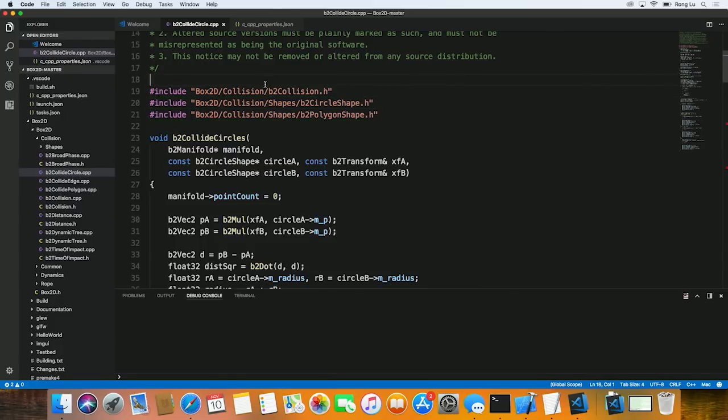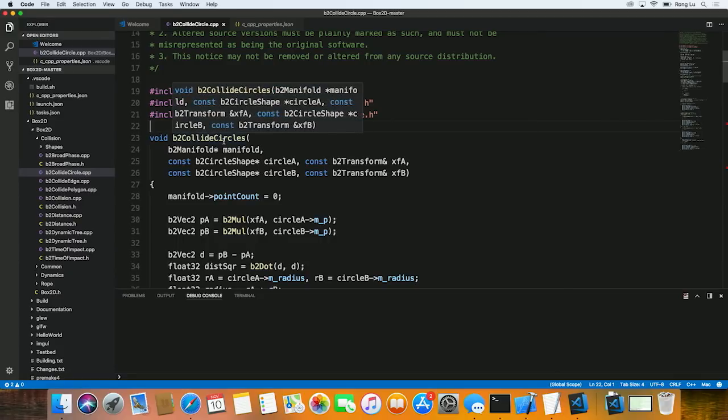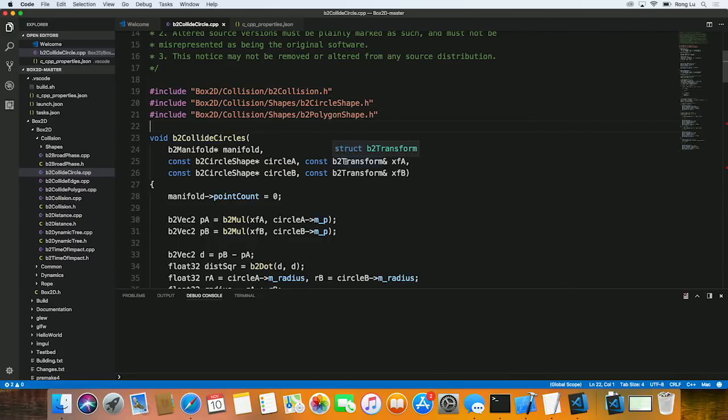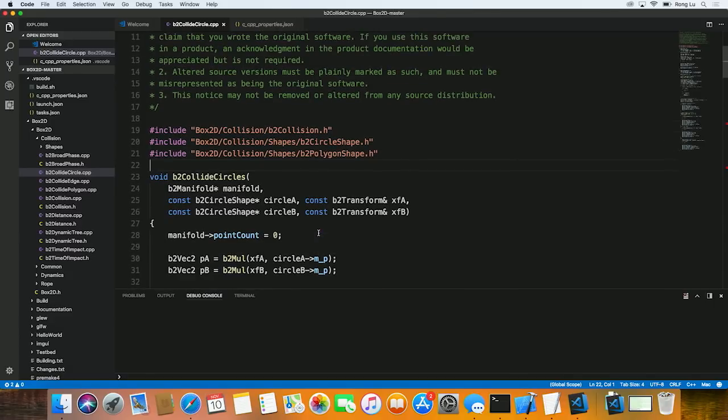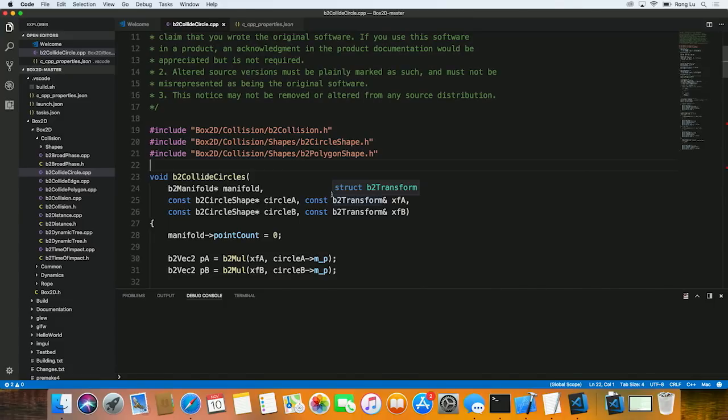And notice that the green squiggle just went away. If now we hover over some of these symbols, we actually get exact type. No more ambiguity. And our IntelliSense is actually working.